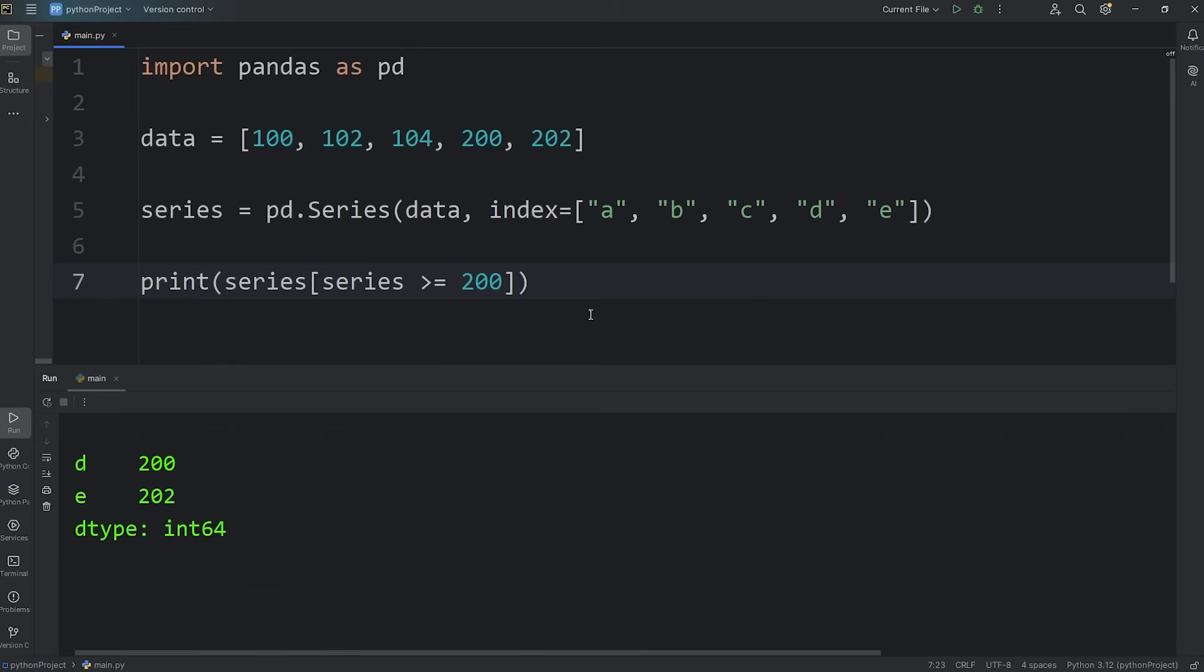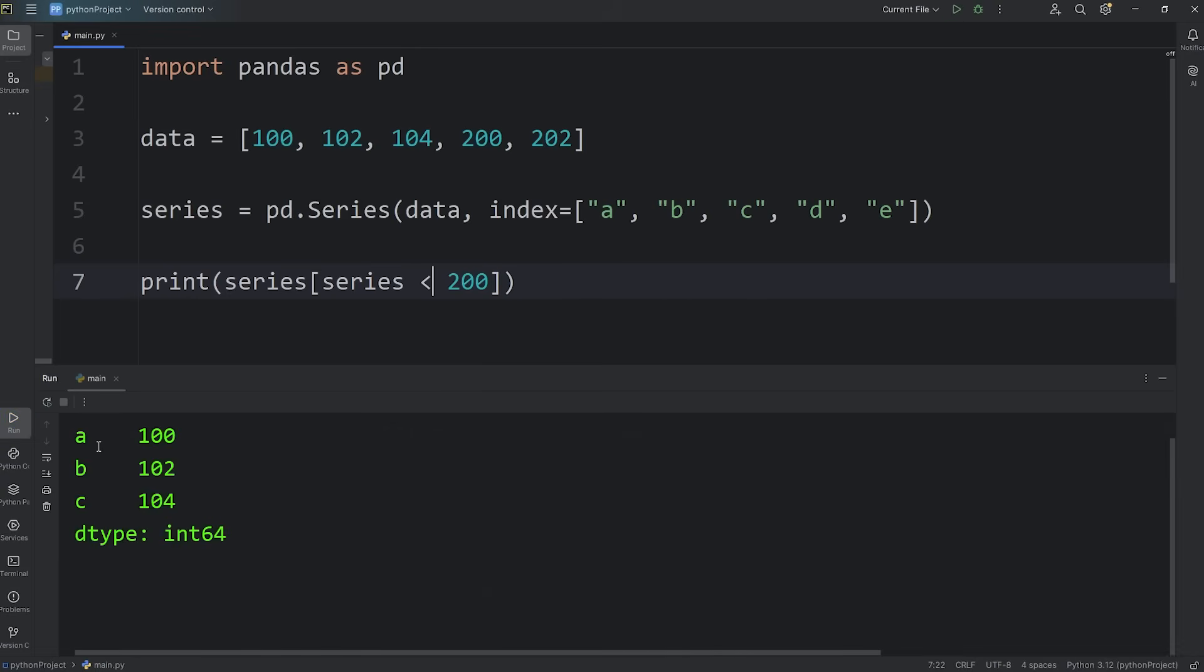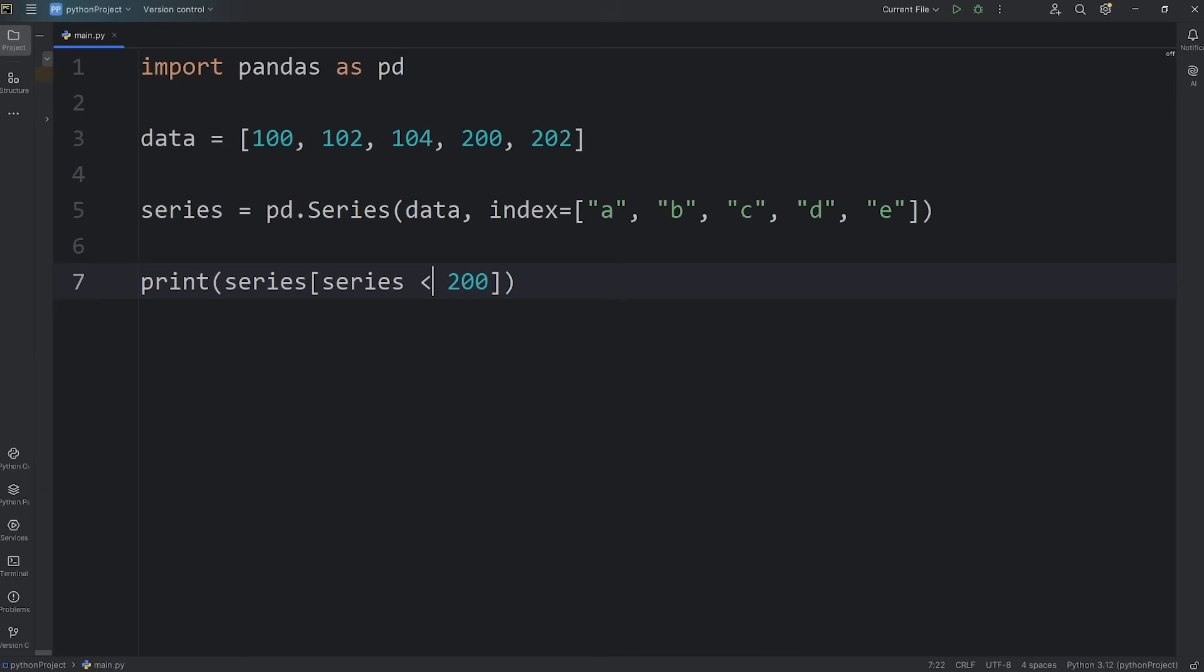Let's switch this to be less than 200. A is 100, B is 102, C is 104.